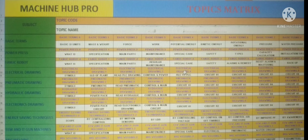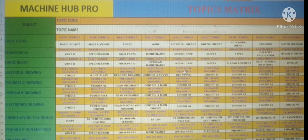Good morning friends. Welcome to my YouTube channel, Machine Hub Pro. Today I am going to share the topic matrix. In this, subject-wise, topic-wise, and topic code-wise, you can select the video.